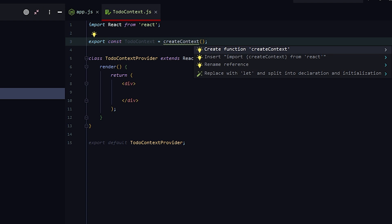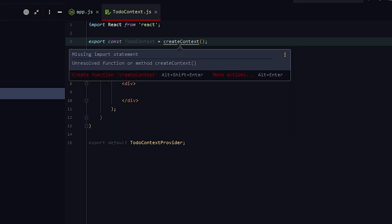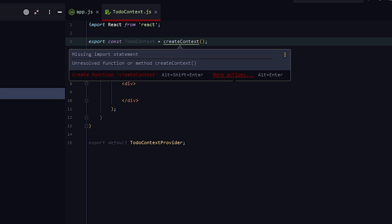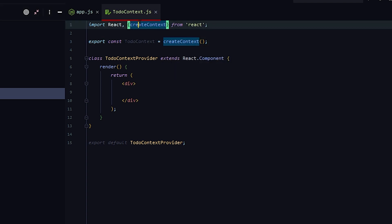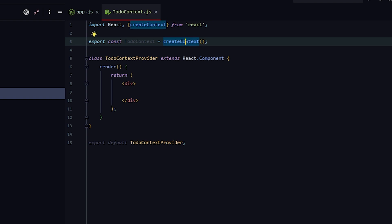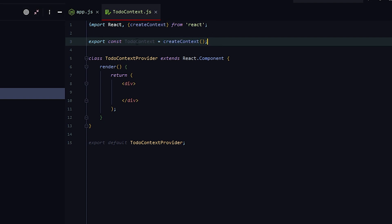It doesn't recognize it right now, but if we alt+enter we get suggestions — 'insert import createContext from React'. Normally it would pick this up automatically, but on Windows it doesn't for some reason. So you'll have to do alt+enter to call those things. So const TodoContext, export that, and that will be that.